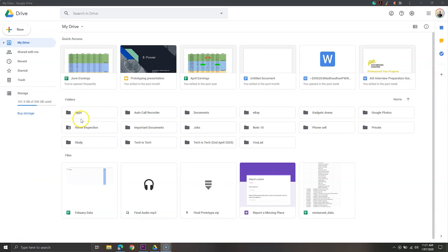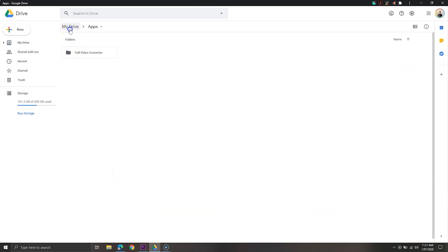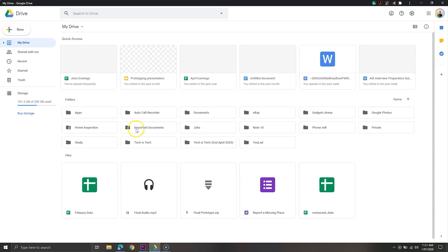All these services share the standard features but the purposes are different. If you have subscribed to the extended storage then you should install all three to get full benefits. But if you don't have any subscription then Google Photos and Google Drive apps are all you need.